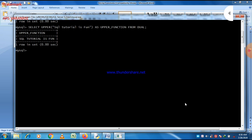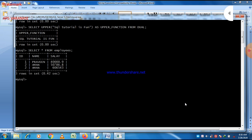If you want to perform this function on a particular table, you can also do it. Let us check — there is a table named 'employee'. Let us check what content is in it. All the names are already in capital letters, so this won't be very helpful for us as a demonstration.